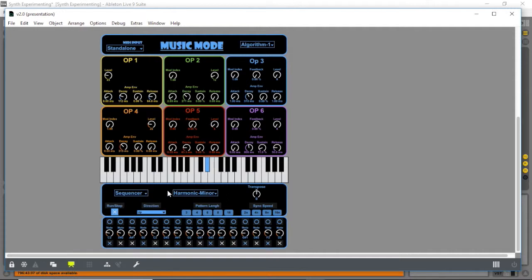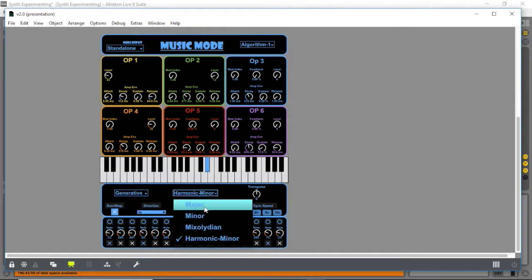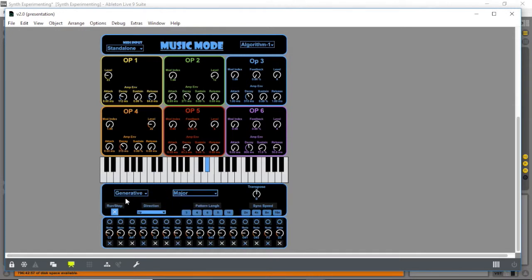It also has a generative system using four different scales. I'll select the major scale here, which we can then transpose up or down.